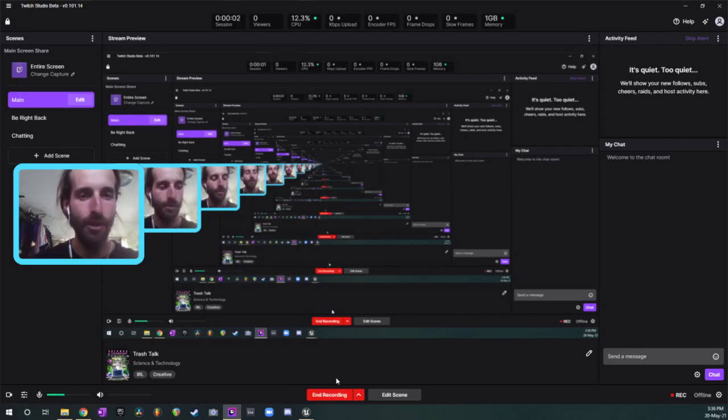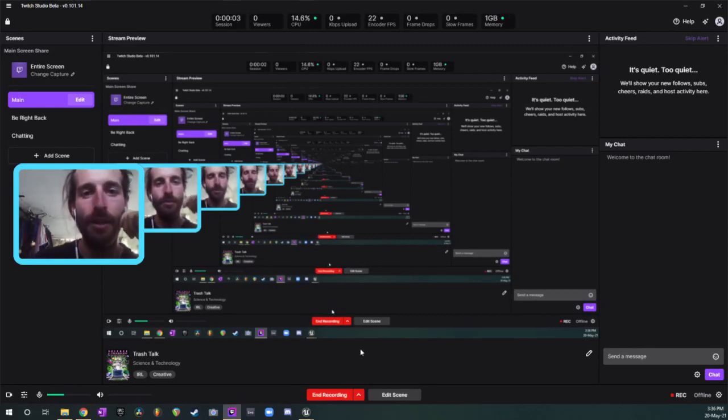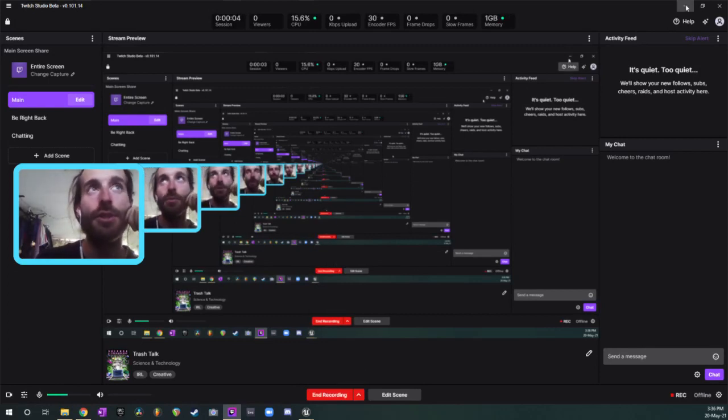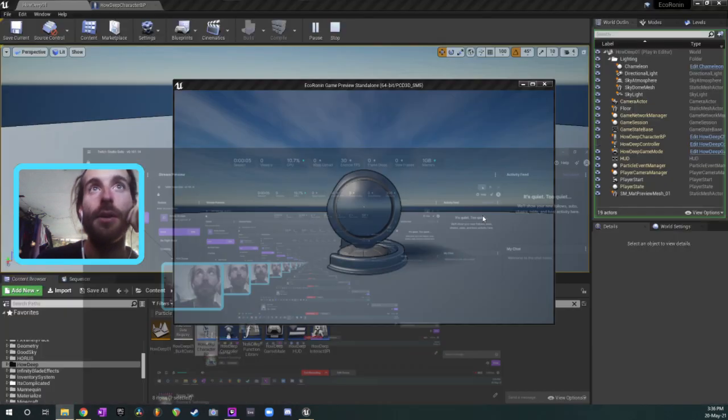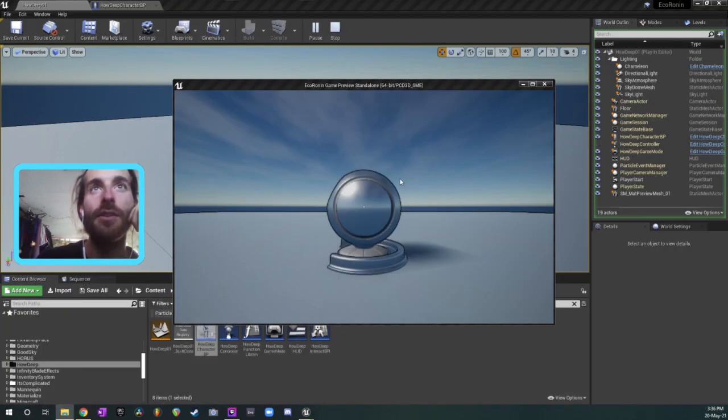This is day one of a new development log of a game which I've provisionally titled How Deep, because the idea is how deep does it go—you don't know.